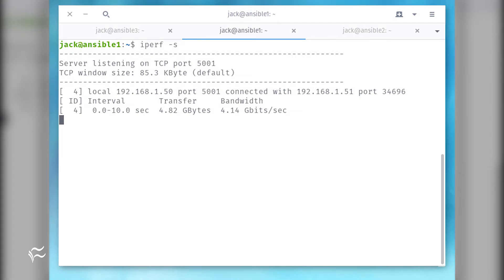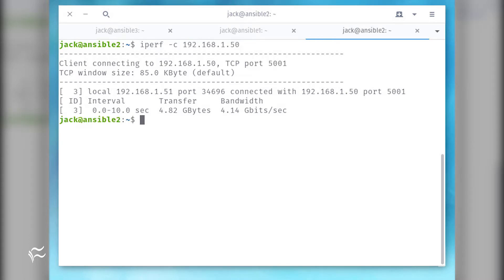You should see two things. The first is on the iPerf listening server, where you'll see the connection has been received, the interval in which it was received, the total amount of transfer, and bandwidth usage. The second thing you should see is on the testing machine, where you'll see the same results, and your prompt will be returned to you.